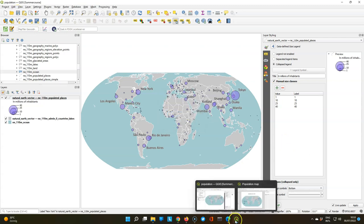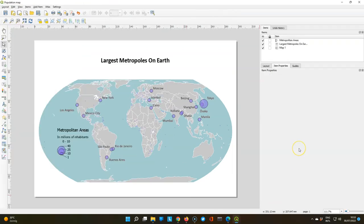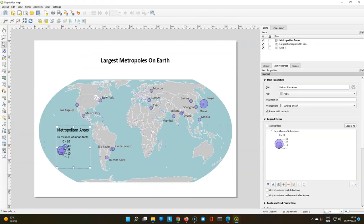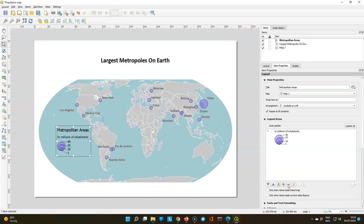Let's save the map and go back to the layout view. And there we see that our legend has been automatically updated. There might be a little bug which causes that this first class 0 to 10 is there. So we remove it. And now our map is ready to be exported.